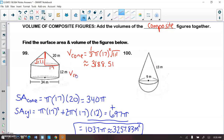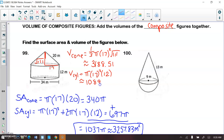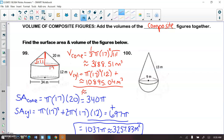Then I do the volume of the cylinder, which is πR²H: π×17²×12, which comes out to approximately 10,895.04 meters cubed. Adding the two volumes together, the total volume comes out to approximately 14,083.55 meters cubed.